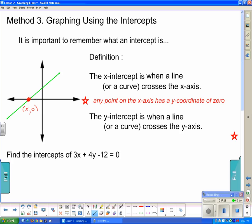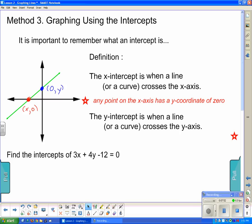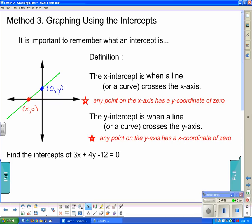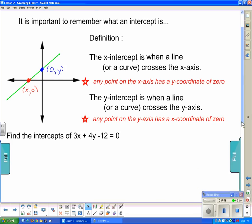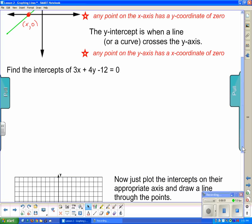The y-intercept is where the line crosses the y-axis. Any point on the y-axis has an x-coordinate of 0. You only need two points to graph a straight line, so finding both intercepts is enough.